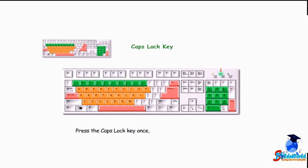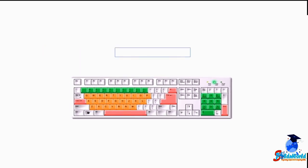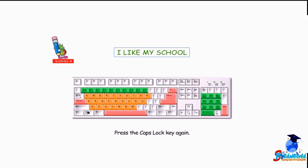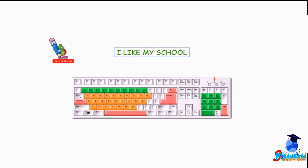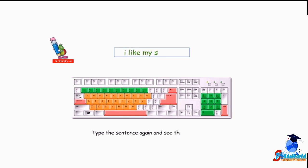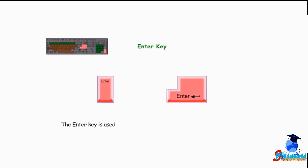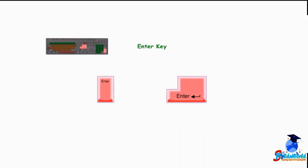Caps Lock key — the Caps Lock key is used to type letters in capitals. Press the Caps Lock key once — the Caps Lock light will turn on. Type 'I like my school'. Press the Caps Lock key again and the light will turn off. Type the sentence again and see the difference. Enter key — the Enter key is used to bring the cursor to the next line on the monitor. A keyboard has two Enter keys.